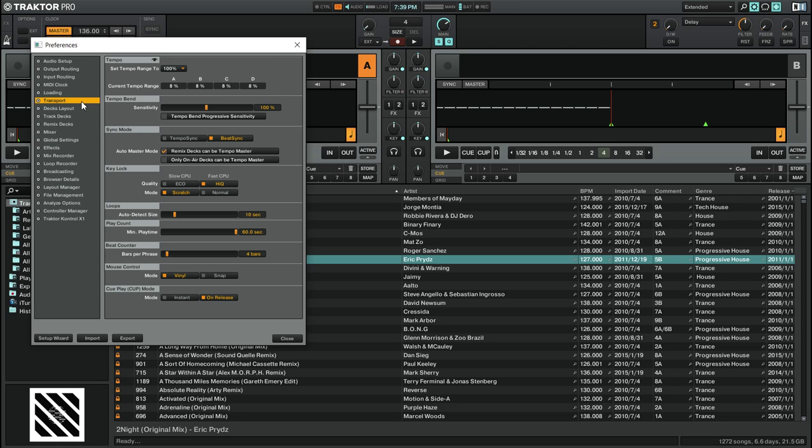The second setting, Mode, determines the tempo range of the Key Lock feature. Set to Scratch, the Key Lock feature will be disabled if you set a track's playback speed below minus 30% or above plus 50%.